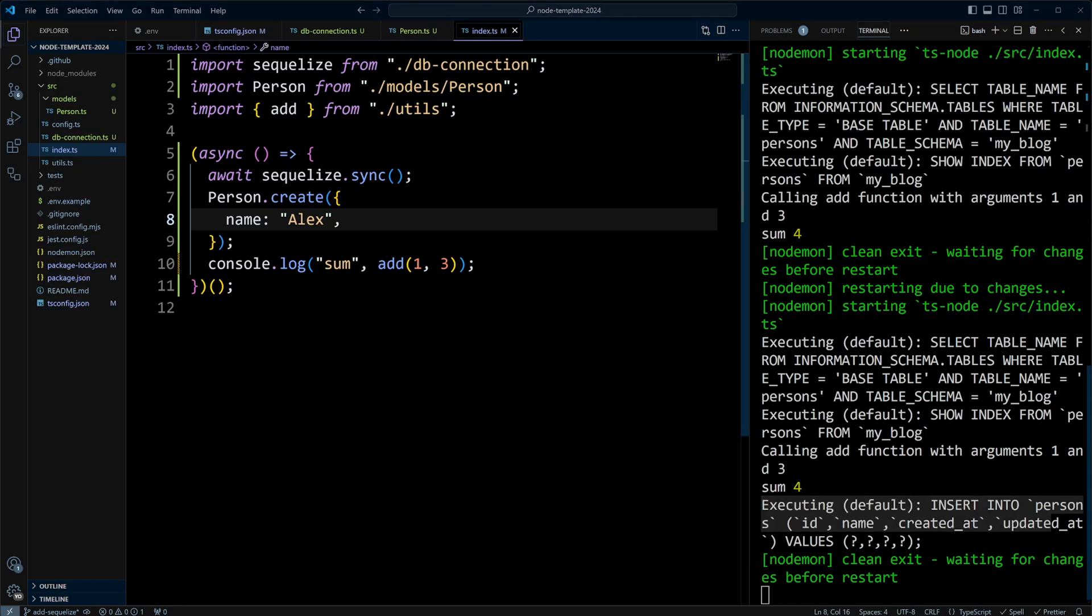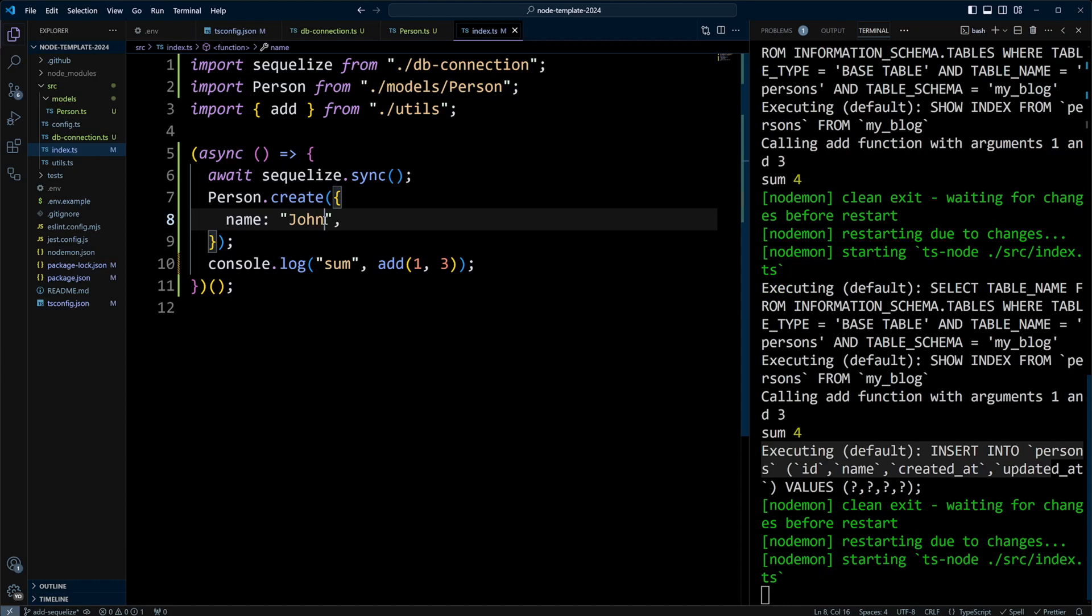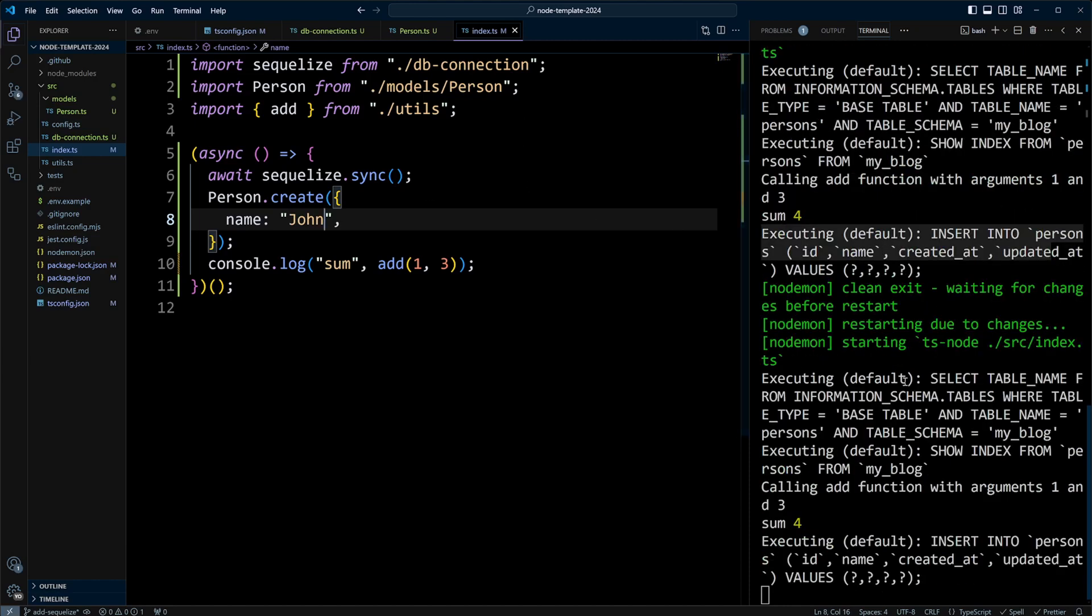Let's create another person. We can do John, for example. Let's save, and Sequelize also created John in the database table.